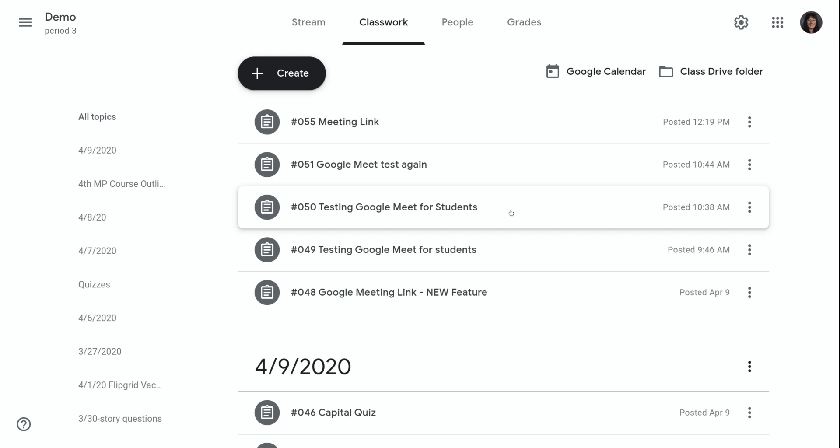Hi, my name is Kim Attina. This screencast will show you how to make your Meet link visible for students.